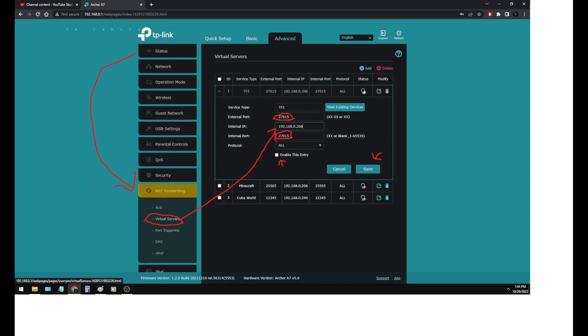For TF2, you have to have 27015. And between those is the internal IP. That is the information that you get from the status. That's where you have to type it in here. So what this does is whenever the router gets a signal from this IP address, internal IP address, and from this port, it will allow this information to go through.